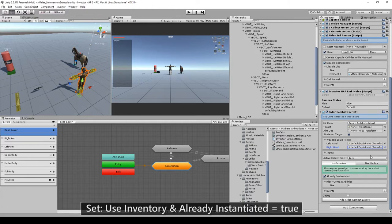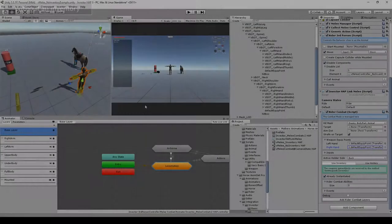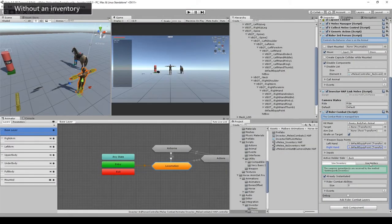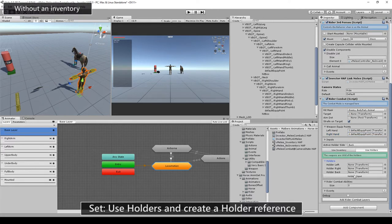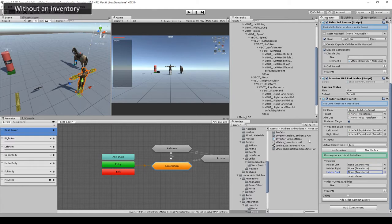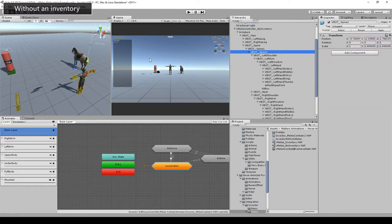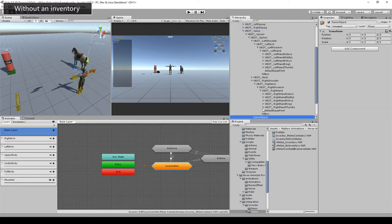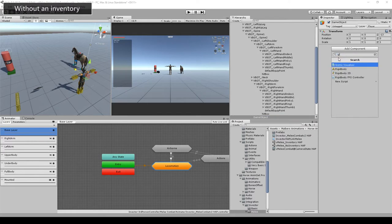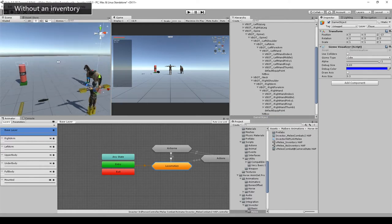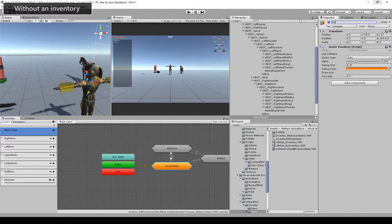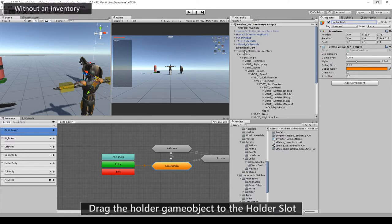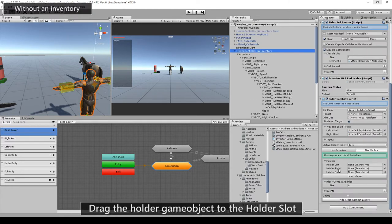Let's create an empty game object child of spine tool. Now let's add a gizmo visualizer to see where it is on the scene. Let's change the name to holder back and add it to the rider combat holder back reference.